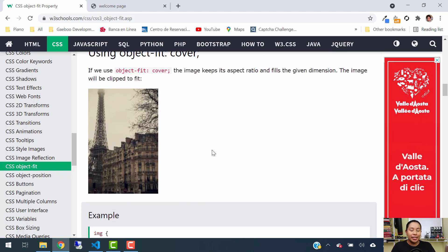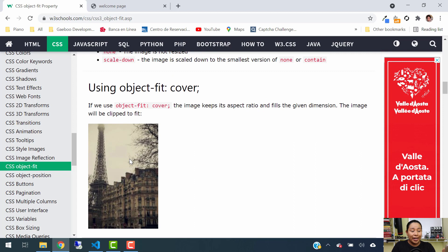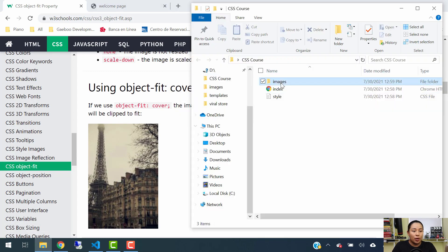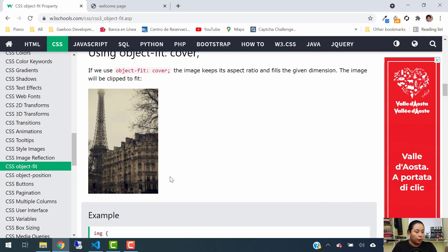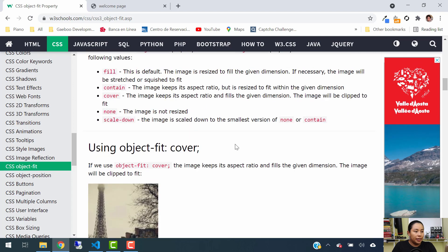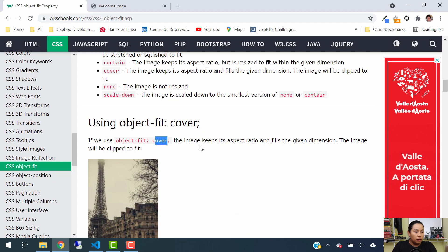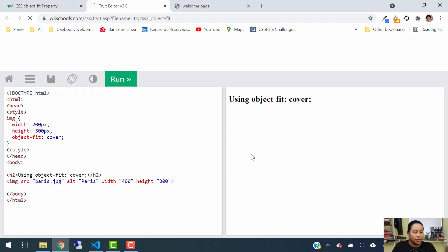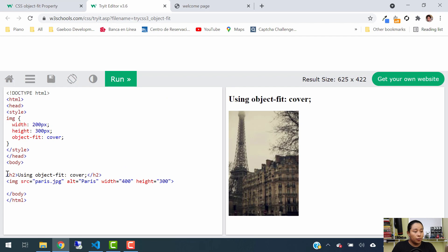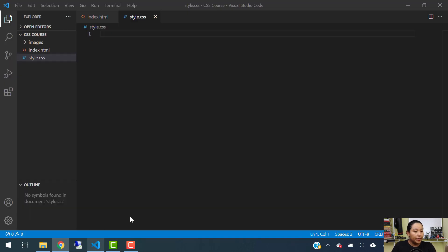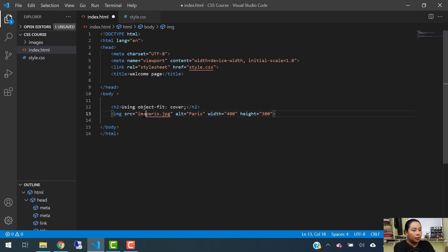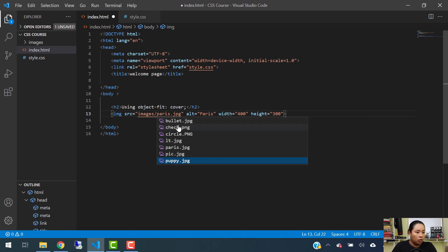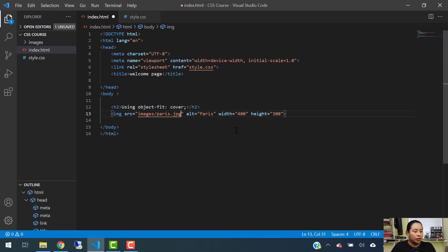Now let's take a look at some examples so you can see how this will work. I already have downloaded the image and saved it into our images folder. The image we're going to be using for this example will be Paris. Going back here, let me give you the first example — you are going to see the value of cover. Let's hit where it says try it yourself. For the first example, let's go ahead and use the HTML code that you see here. Let's copy that and paste it into our index file.html. The image source is actually in our images folder and the image is called Paris. Let's hit save.